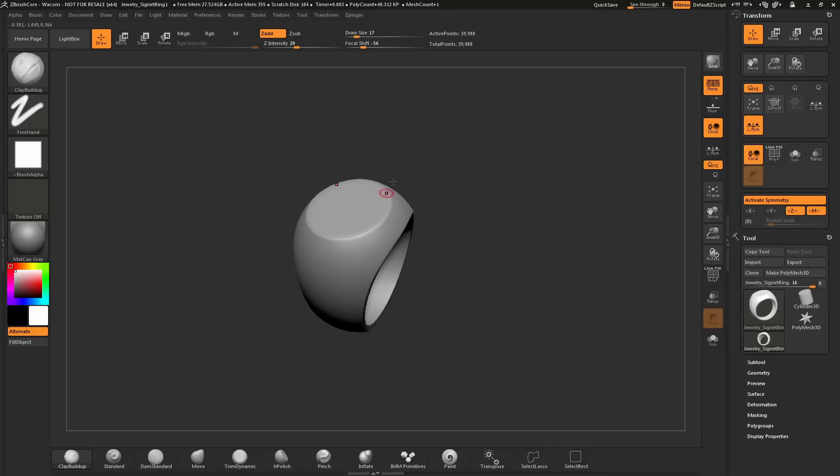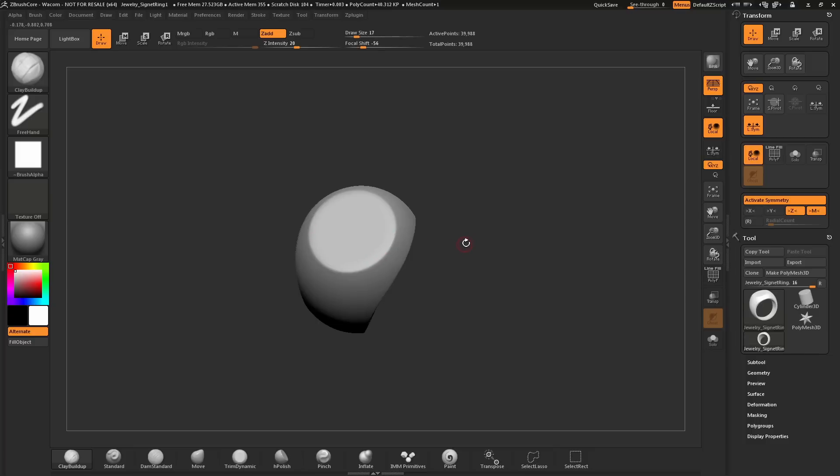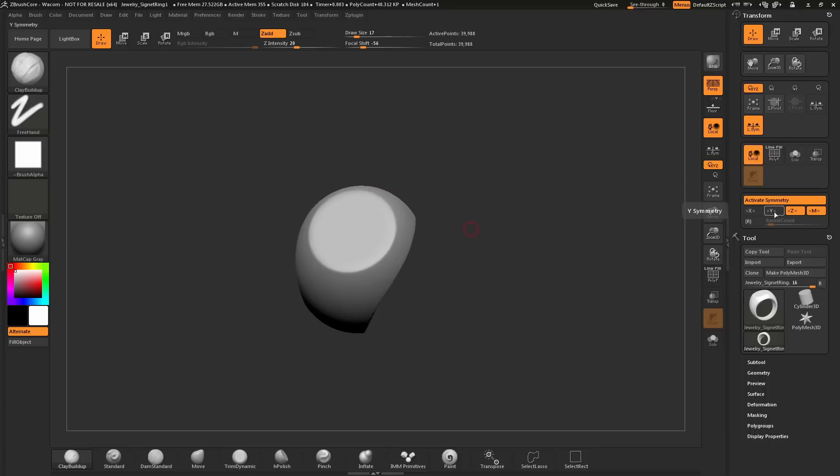Let's say we want to sculpt in a radial fashion on the top of the ring here. Right now our symmetry is set to the Z axis. You can see this is the position of the ring here and the Z axis is coming in through the middle. I'm going to come over here and change this to Y. I'm going to turn off Z and enable Radial Symmetry. That has this R button right here.